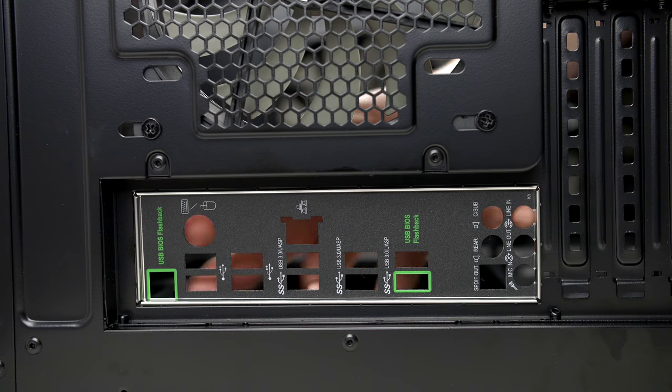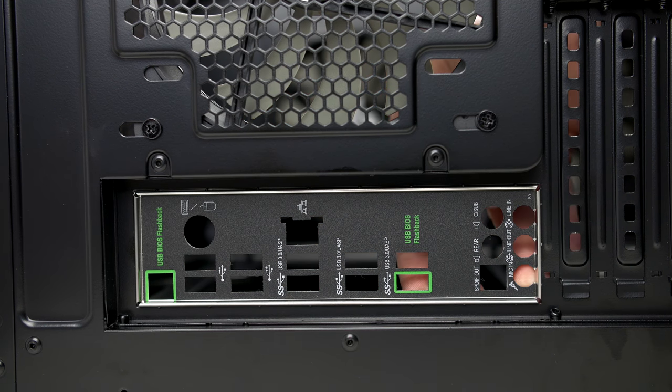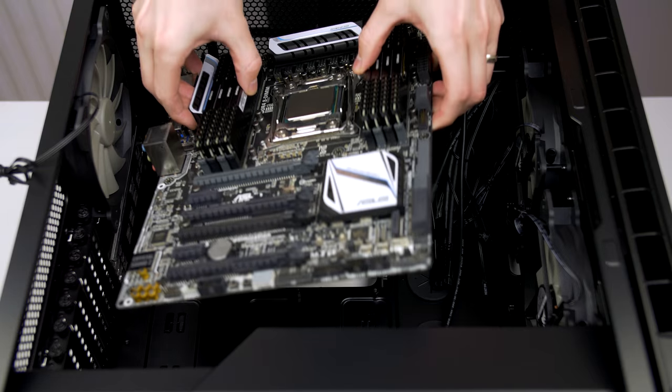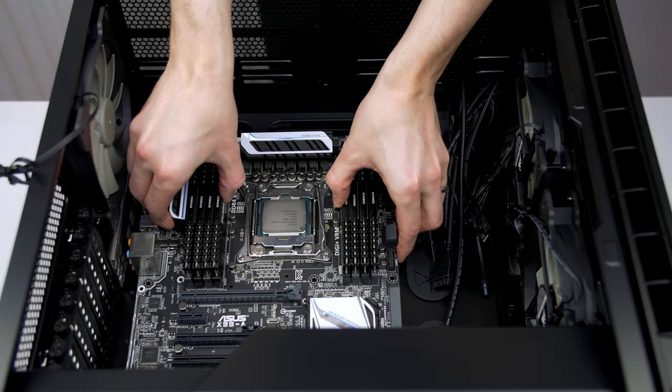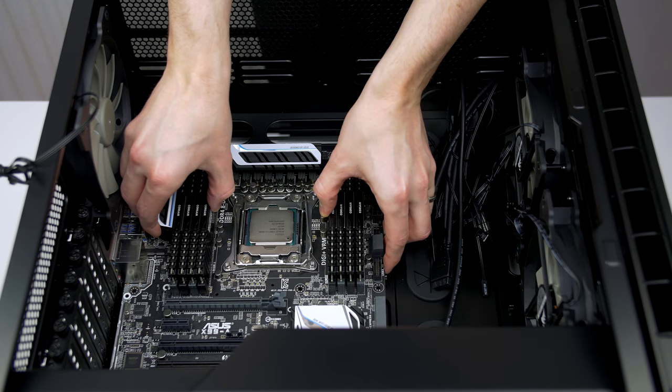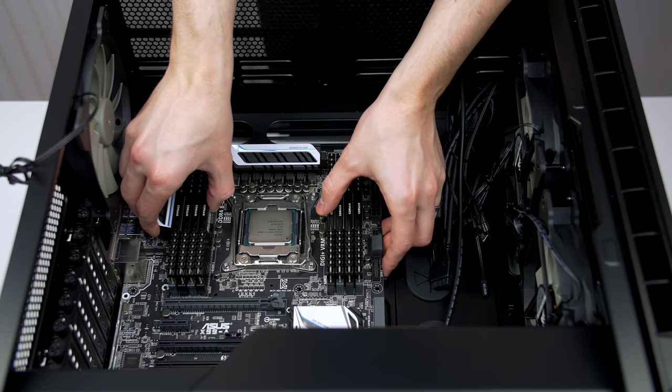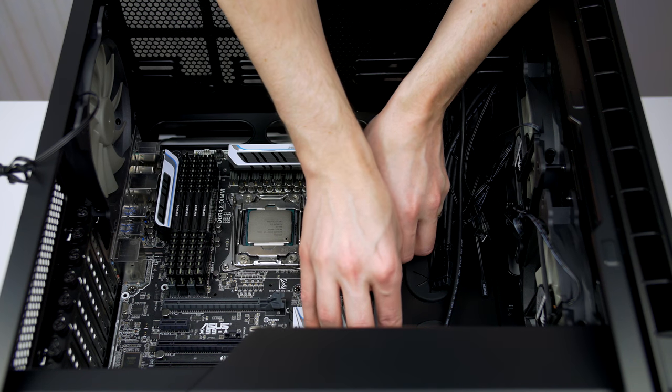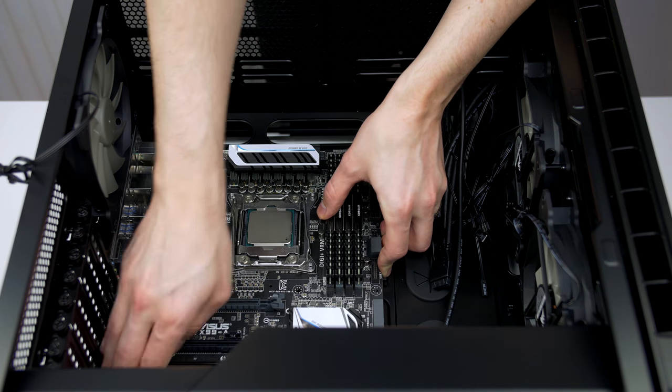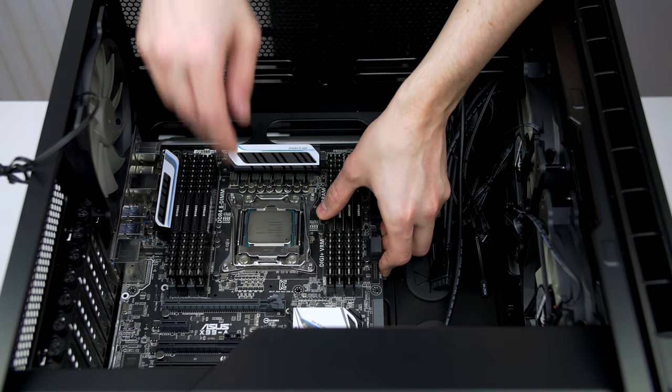Go ahead and push the I/O shield into its slot. Just apply some pressure and it should easily snap into place. Now we can go ahead and install our motherboard. Gently place the motherboard in the case, making sure that the I/O ports line up with the shield.